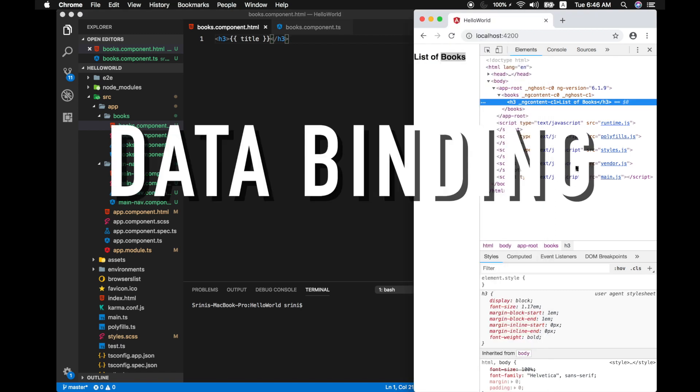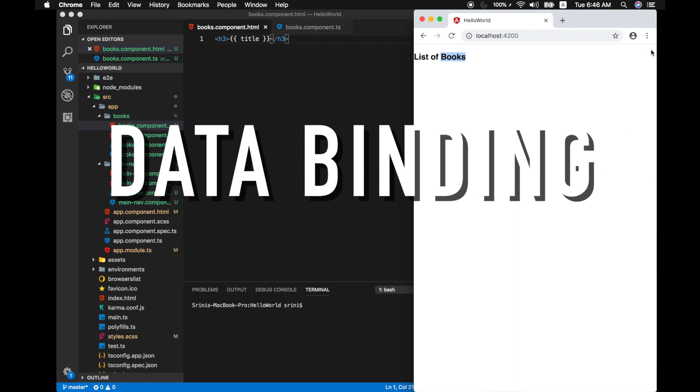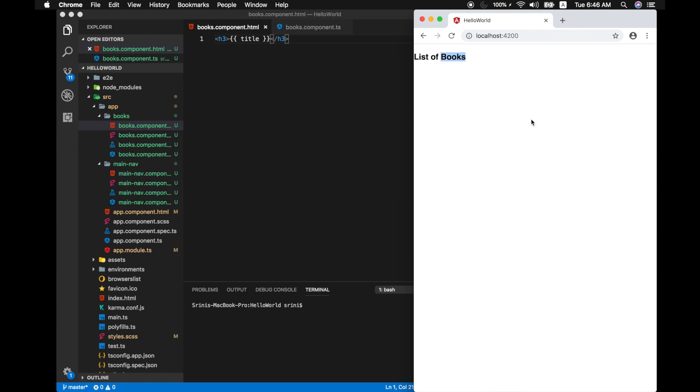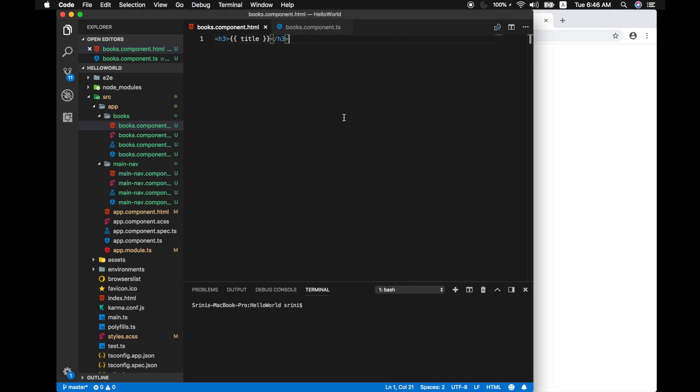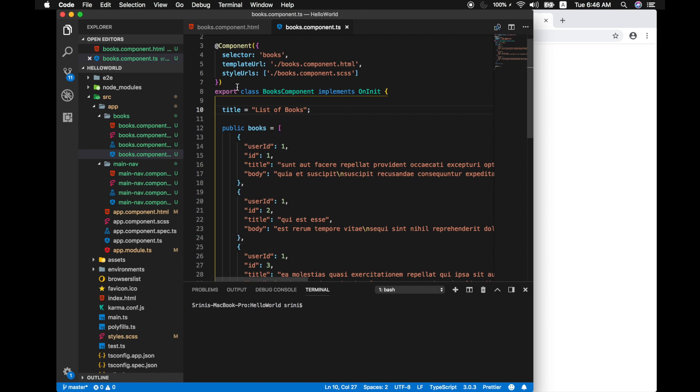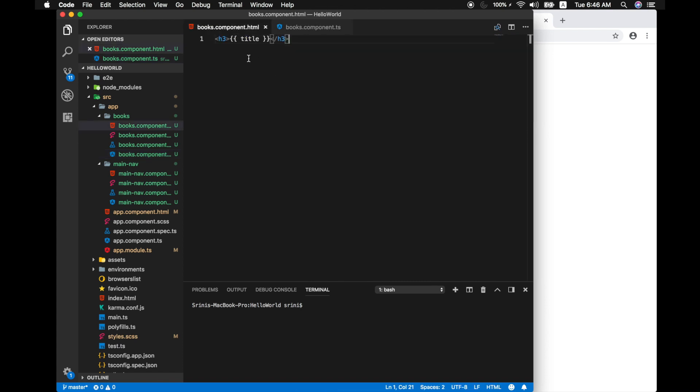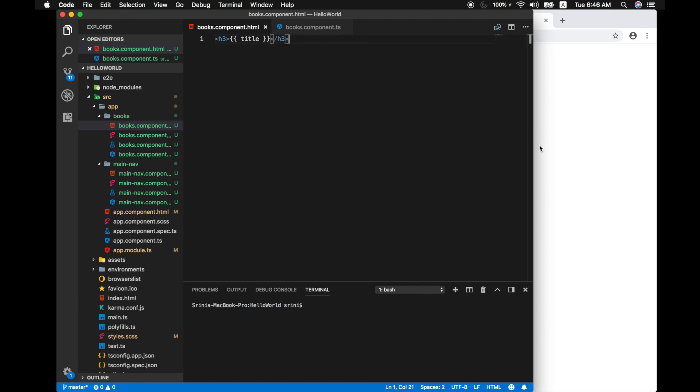Here we are looking at the concept of data binding. Let me close this. So in actuality we are binding our field like the title to our view from the component. Whenever the value of the field changes, the view is automatically notified and updated. Now back in the browser our new title reflects here.